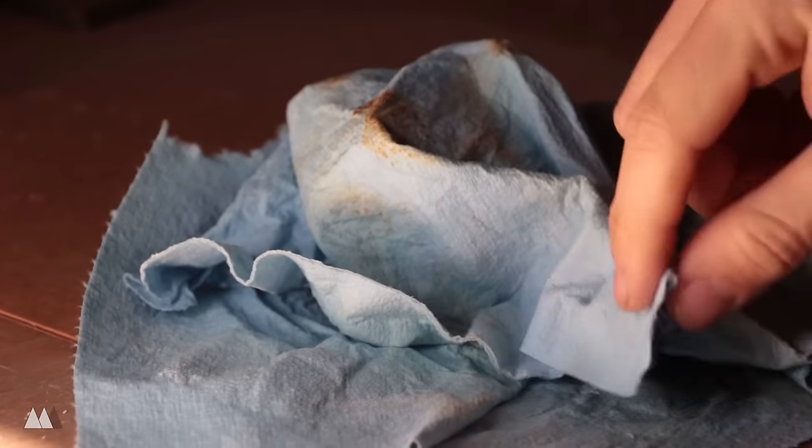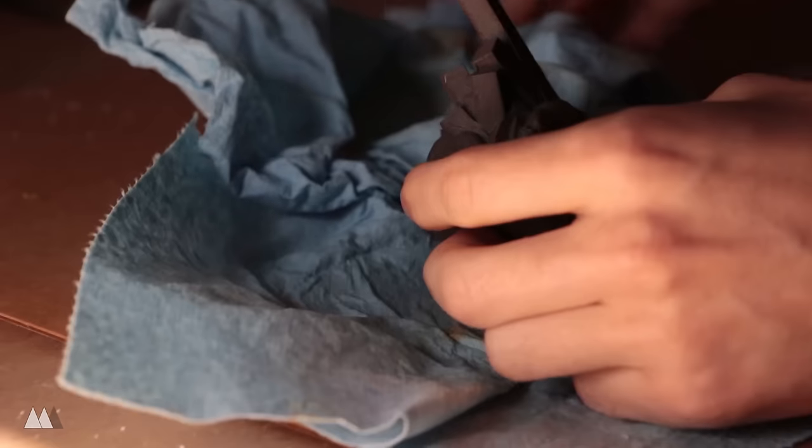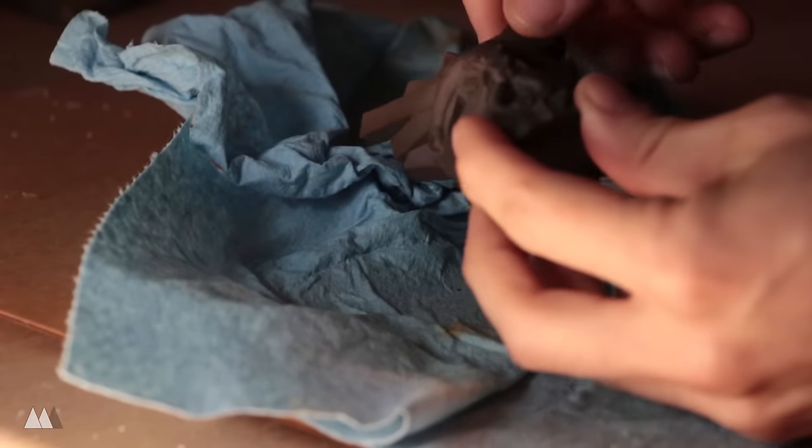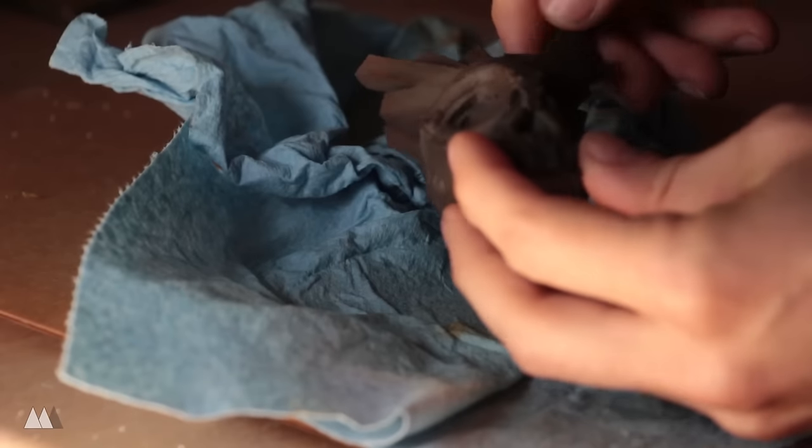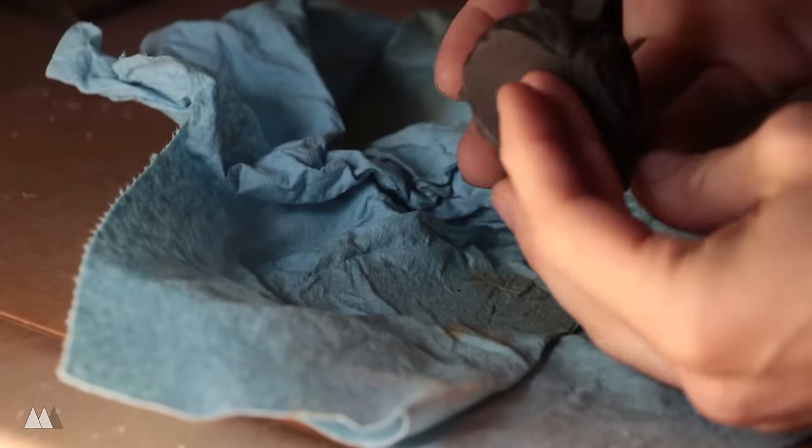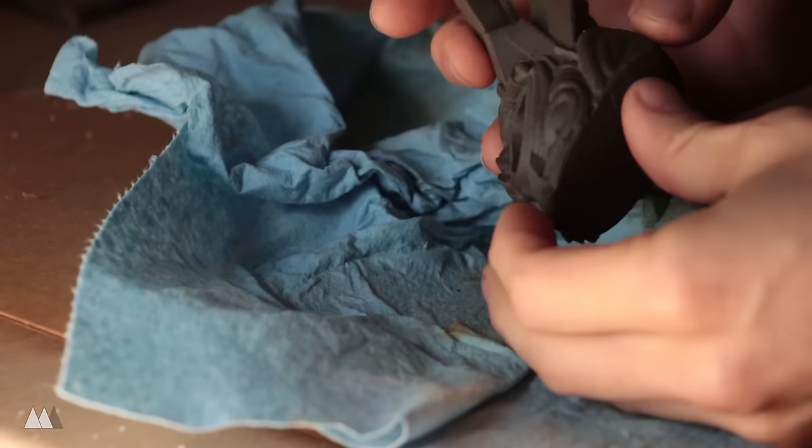Alright, back to my rusted part. Here it is after a couple hours, and as you can see, it has turned a bit more brownish orange. It's not super rusted, but it definitely made a difference.